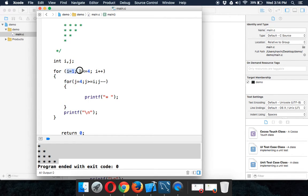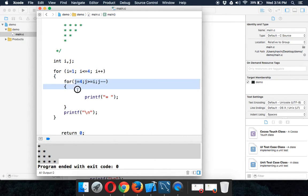So i is responsible to count the number of rows, and j will be counting the number of columns.